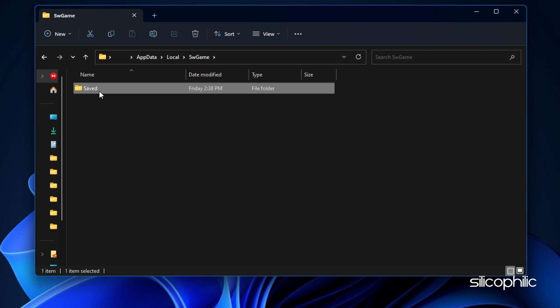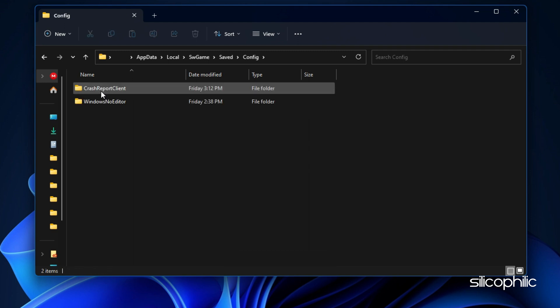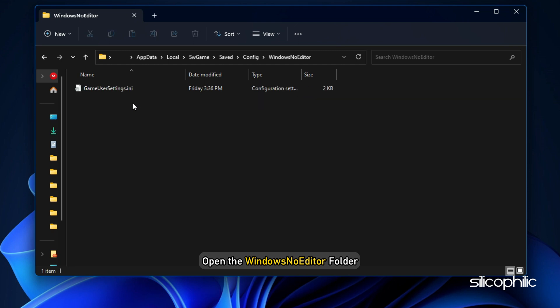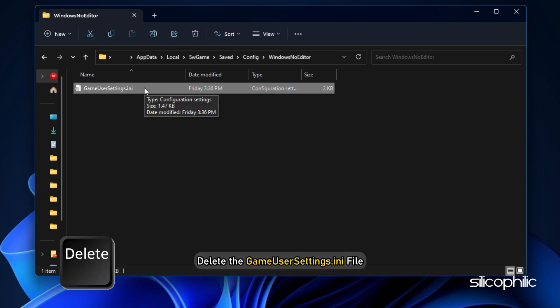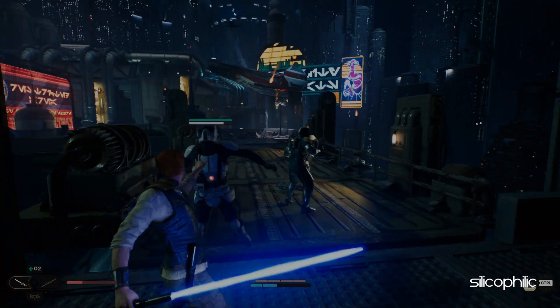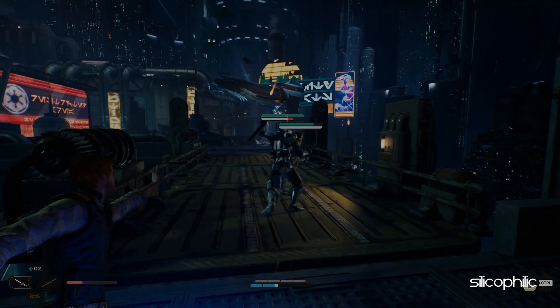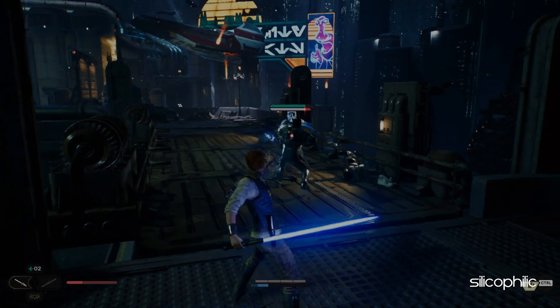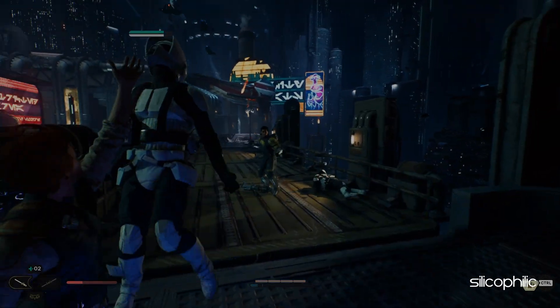Next, open the saved folder and open the config folder. Open the Windows No Editor folder. Here, delete the GameUserSettings.ini file. Now try launching the game and see if it solves the issue.